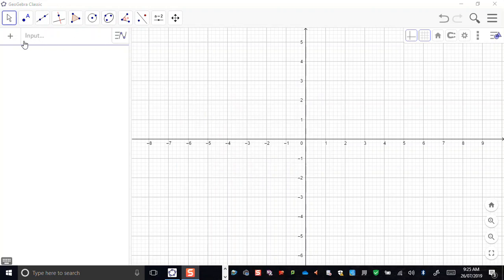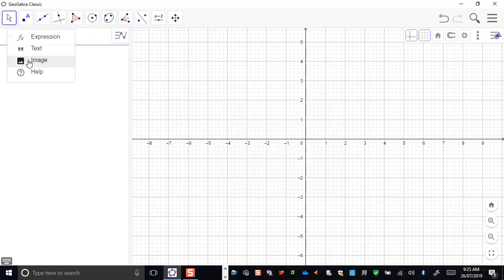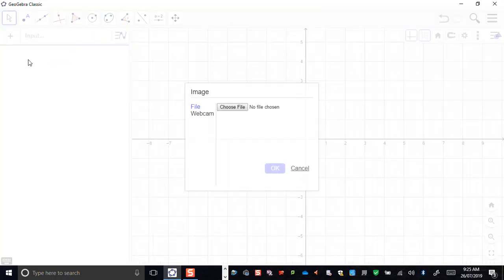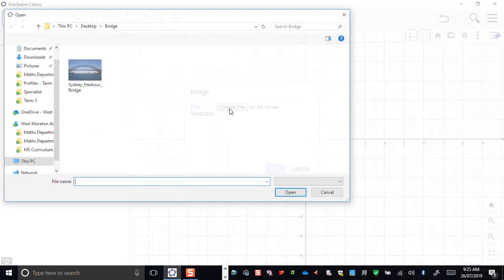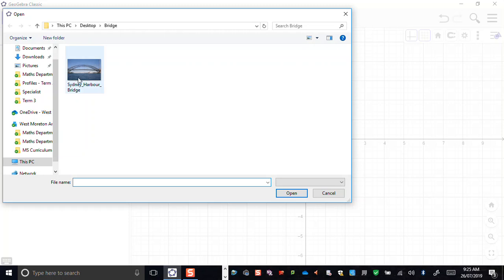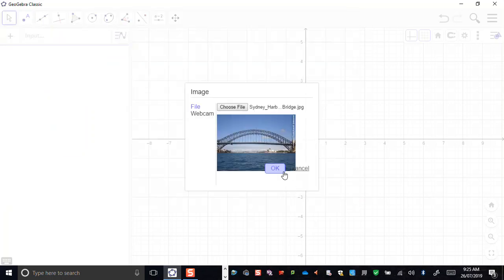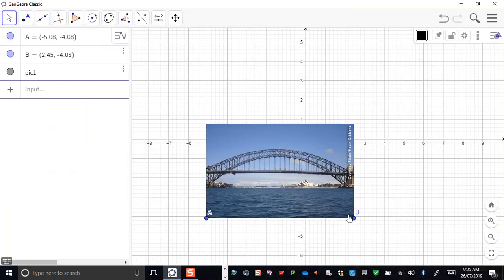I have an image of a pretty famous landmark here — the Sydney Harbour Bridge — which I am just going to import into GeoGebra.